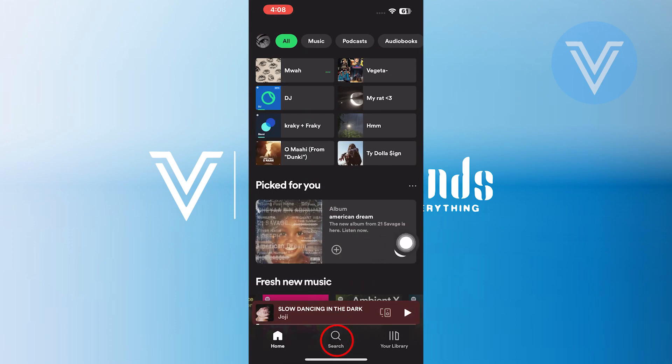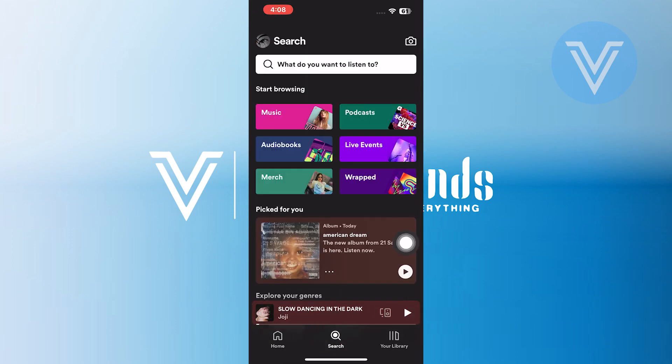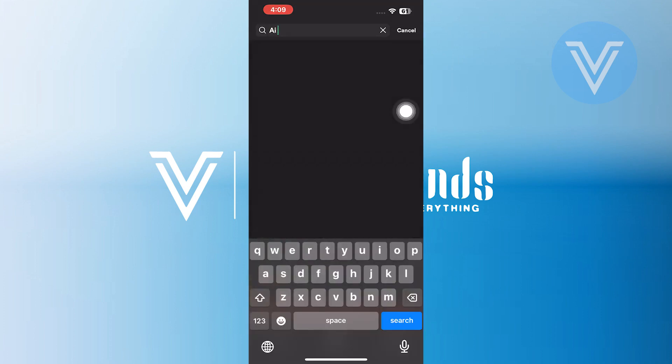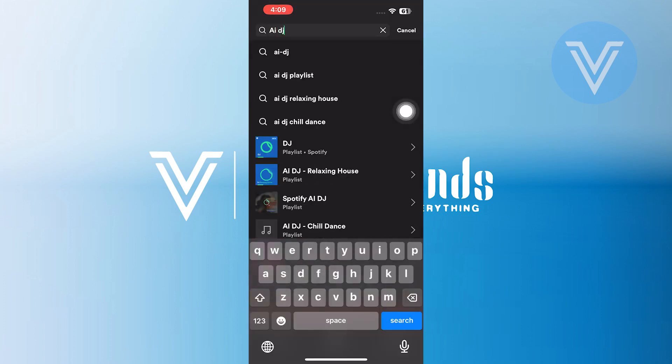Then, go to the search icon from the bottom bar. Now, tap on its search bar and run the query AI-DJ.